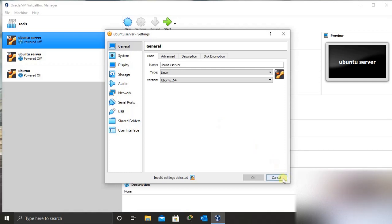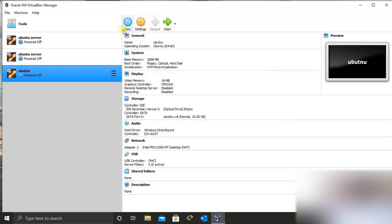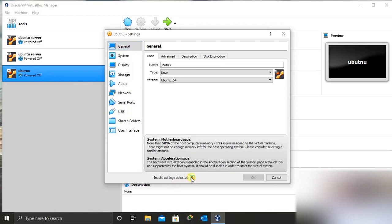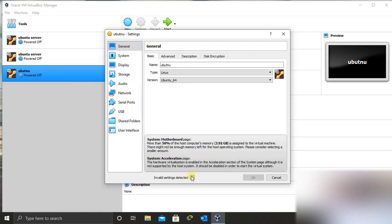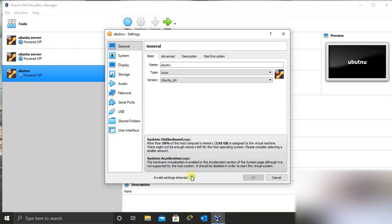So another error that we face most of the time is the motherboard page. You realize that I have a motherboard page error, which says more than 50% of the host computer memory is assigned to the virtual machine. For example, when you have a 4 GB RAM and you assign more than 2 GB of RAM to your virtual machine, you get this error.